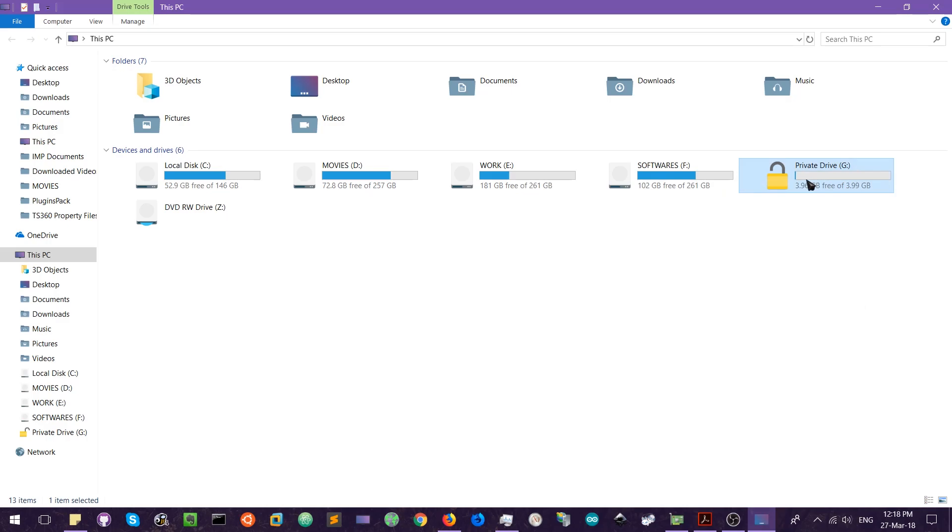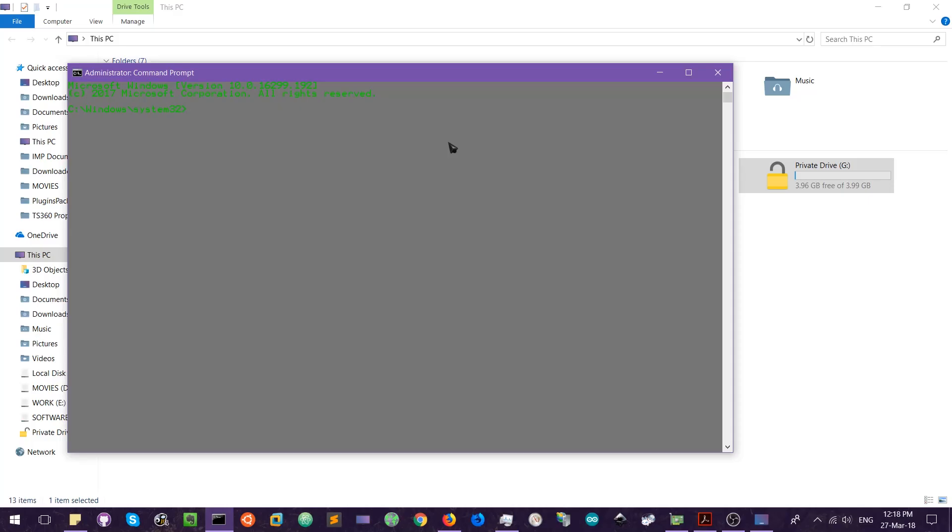So I will leave this window open and open the command prompt in the administrator mode. Make note that you have to be in the administrator mode. So now we have to type manage-bde. BDE stands for BitLocker drive encryption. Then space, then again hyphen and lock. This is the parameter that is used to lock the following encrypted drive, and then the drive letter G.